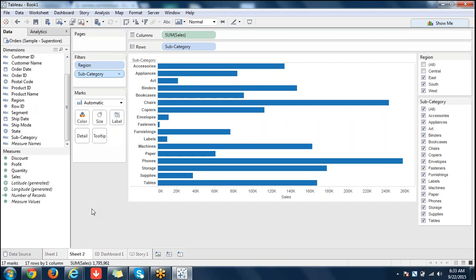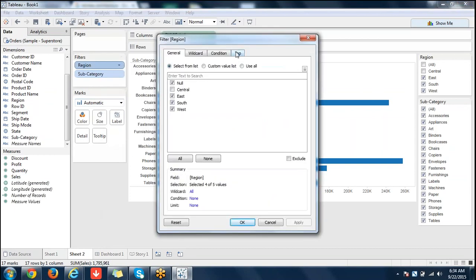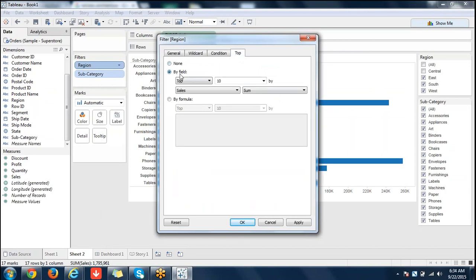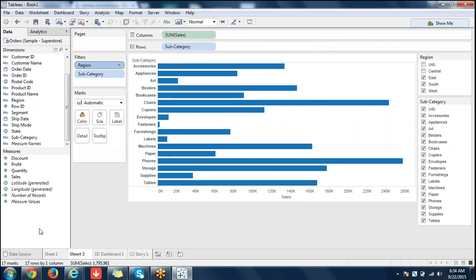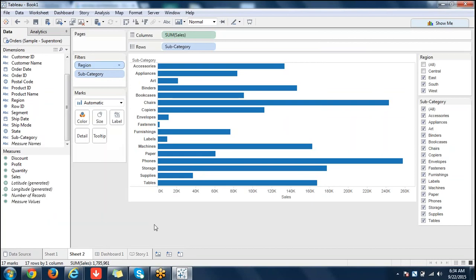We have seen parameters. We can create parameters in two ways — one is in the filters dialog where you say 'create new parameter,' or you can right-click in the data pane and say 'create parameter.' Those are two ways of creating parameters.